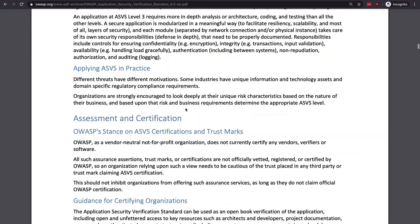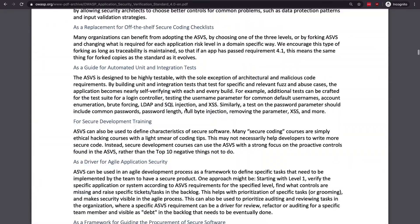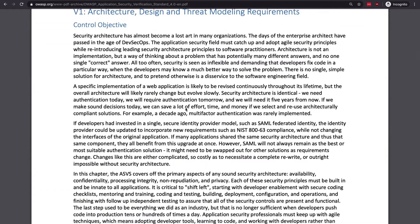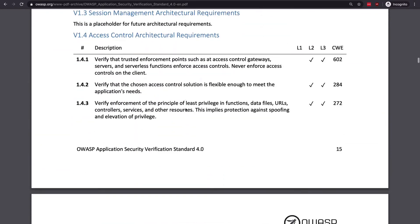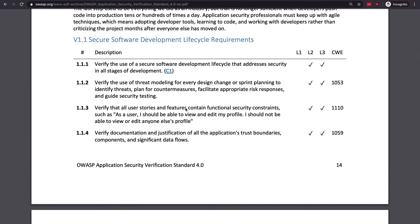The ASVS contains categories such as authentication, access control, error handling and logging, web services, and others. Each category contains a collection of requirements representing best practices, written as verifiable statements. For example, v1.1.1 — verify the use of a secure software development life cycle that addresses security in all stages of development — is not a requirement for Level 1, but is a requirement for Levels 2 and 3. Similarly, v1.2.1 — verify the use of unique or special low privilege operating system accounts for all application components, services, and servers — is not required for Level 1 but is required for Levels 2 and 3.